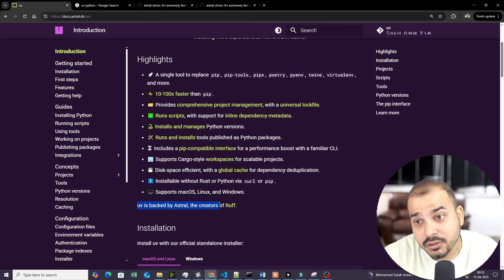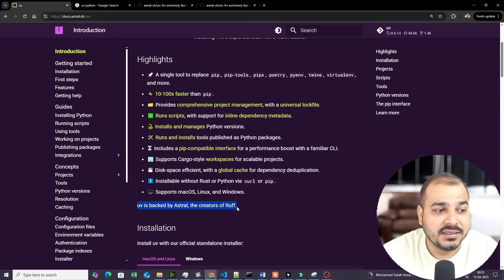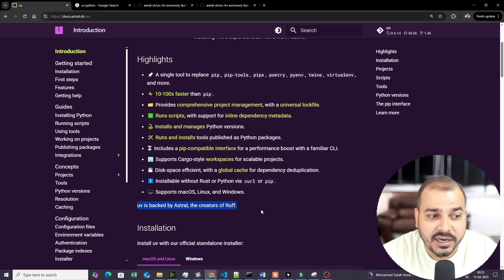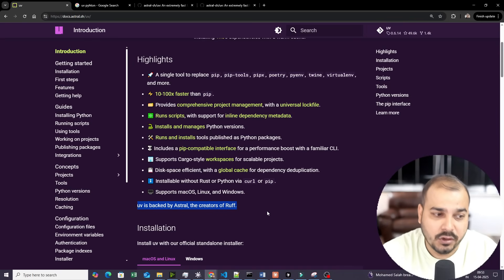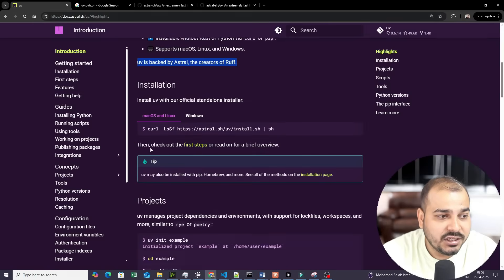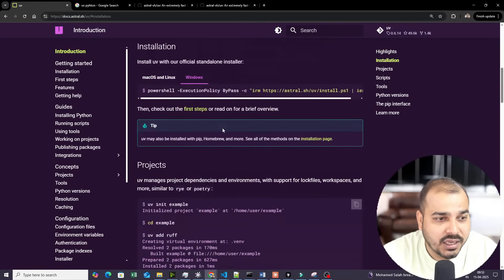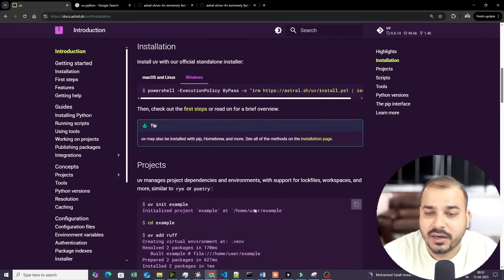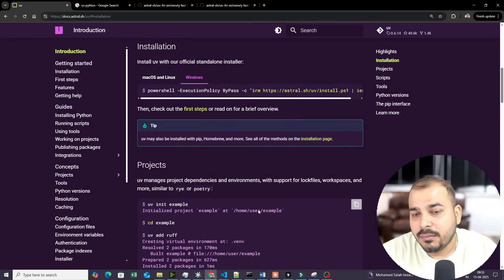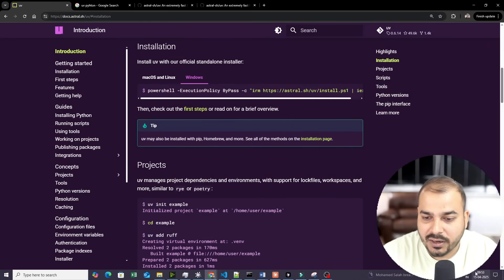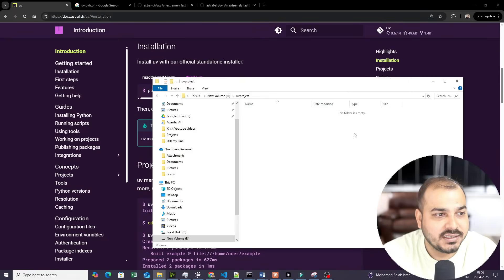UV is backed by the company Astral, who is also the creator of Ruff. These are some of the key details. What I'll do now is quickly go ahead and open one of my project folders, and inside this, I'll show you the demos.